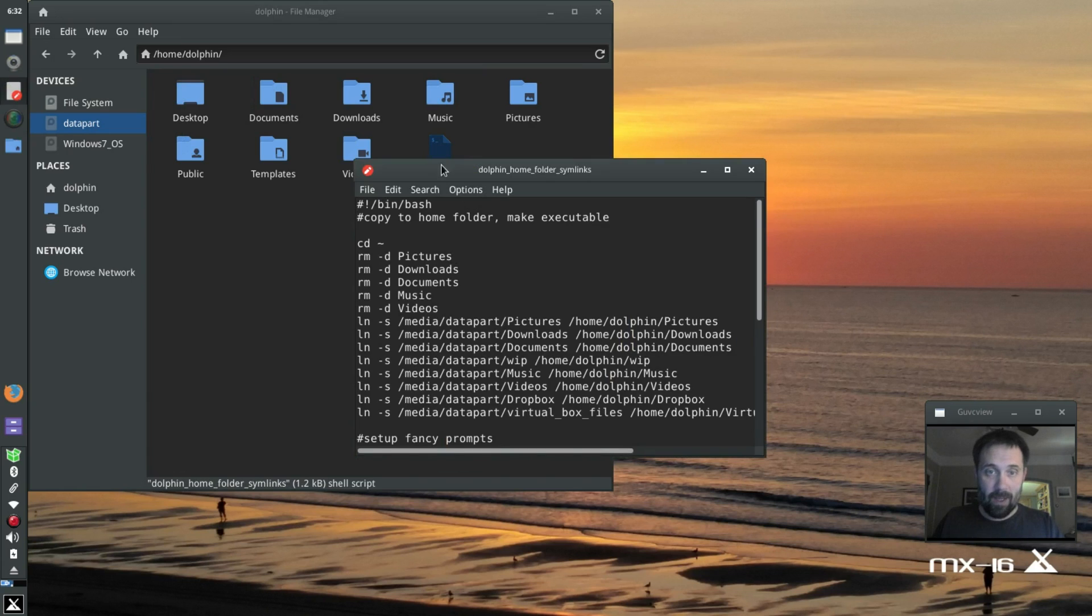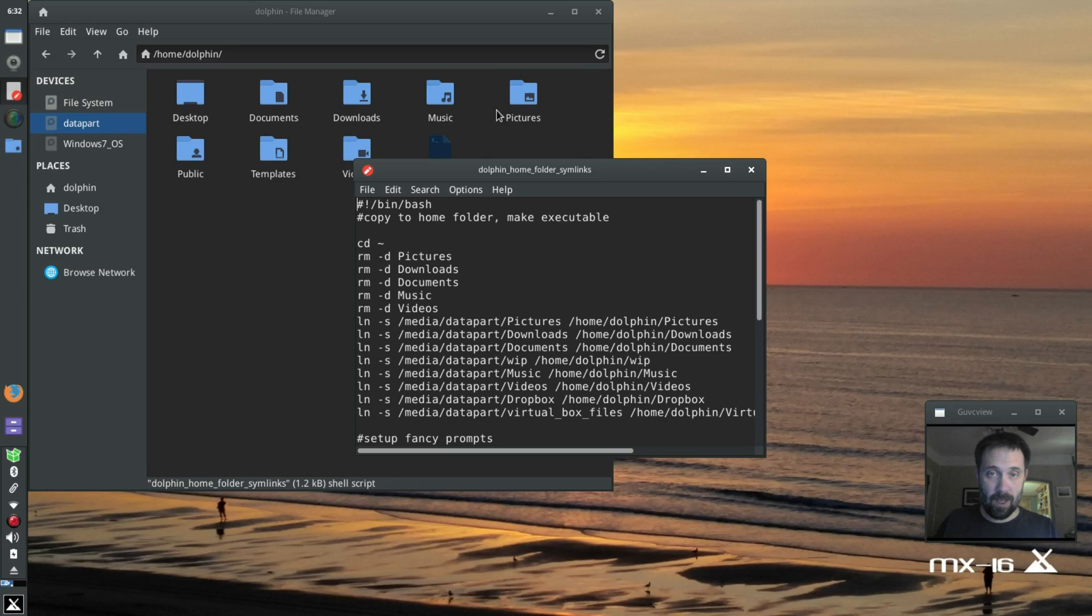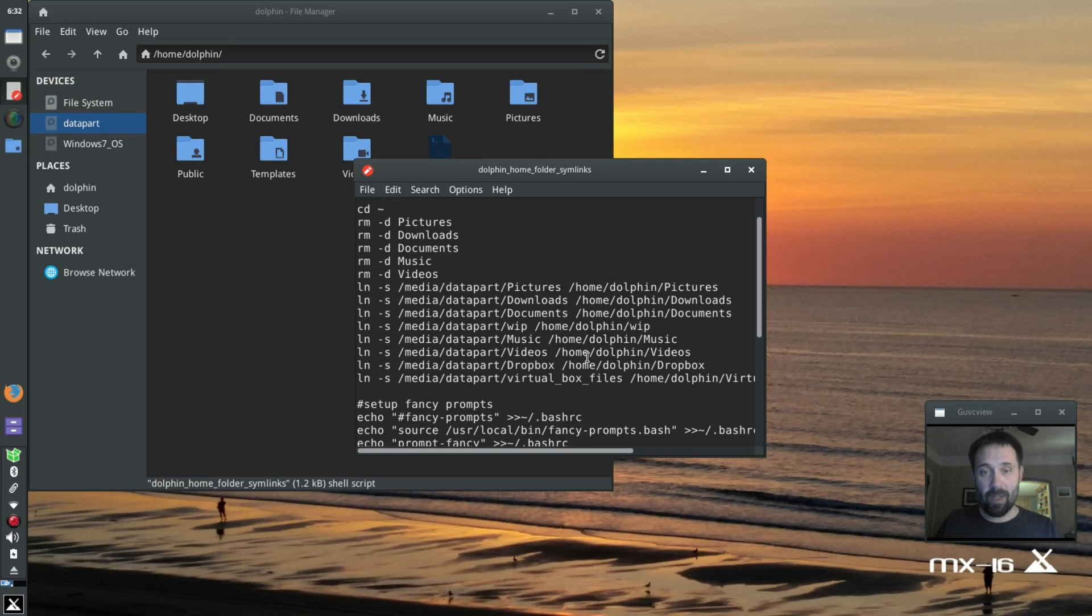So what this app does is it is going to remove all the existing folders in my home folder and replace them with sim links to my other folder.